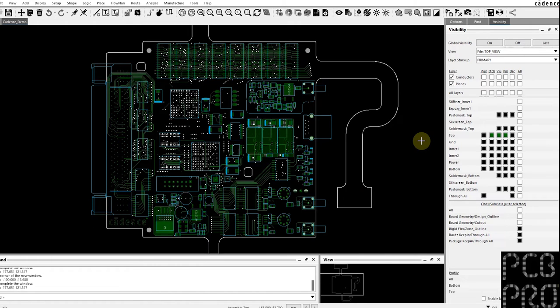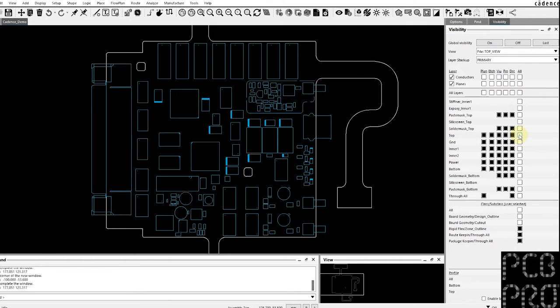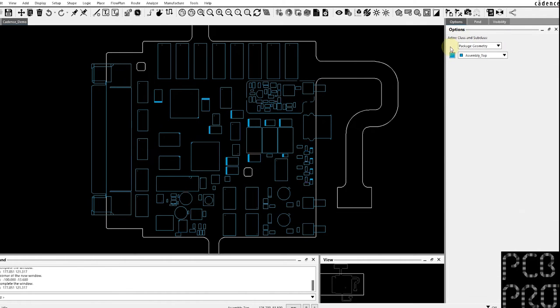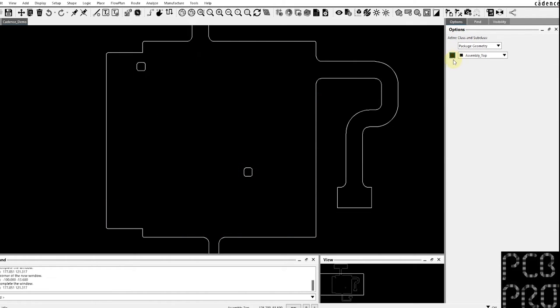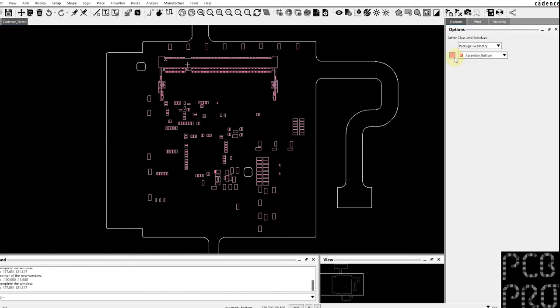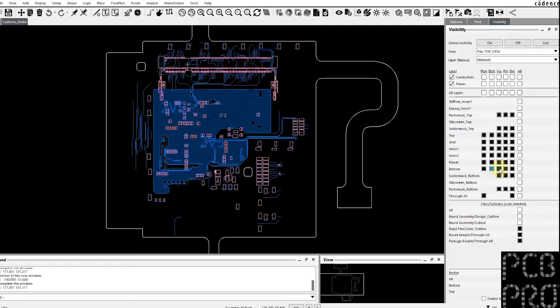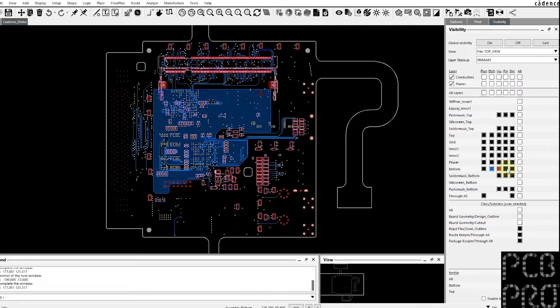Where I want to maybe turn on the bottom layer and respective components. So what I would do is essentially turn off everything from the top, turn off the assembly top as well, and rather let's enable the assembly bottom. Let's turn on the bottom edge, via, and pin, and let's also actually flip the design.